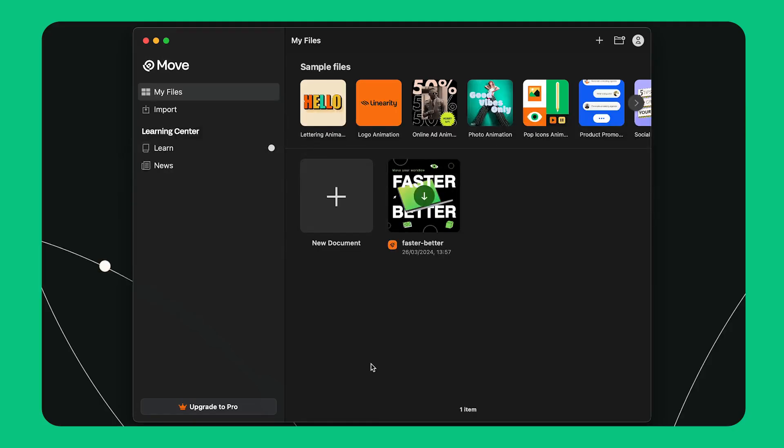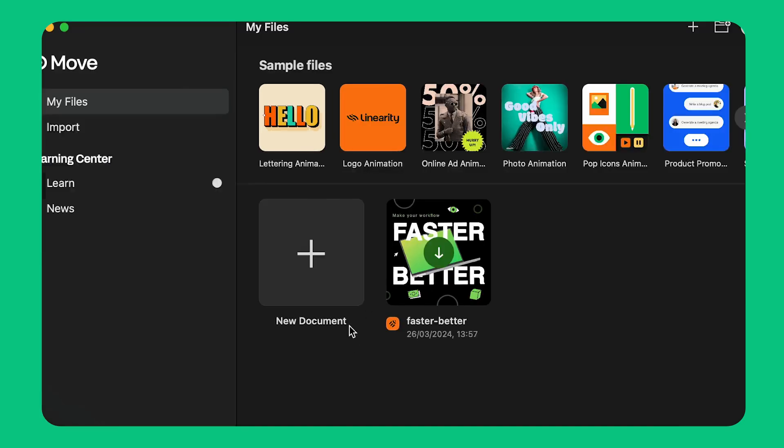When I first open the app I'm going to see the home screen. To create a new document I click the plus button.